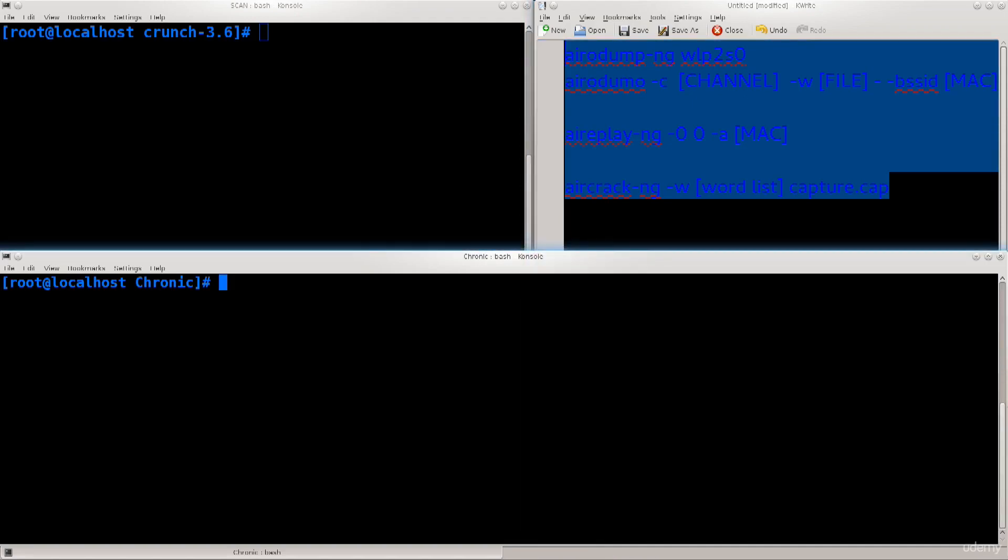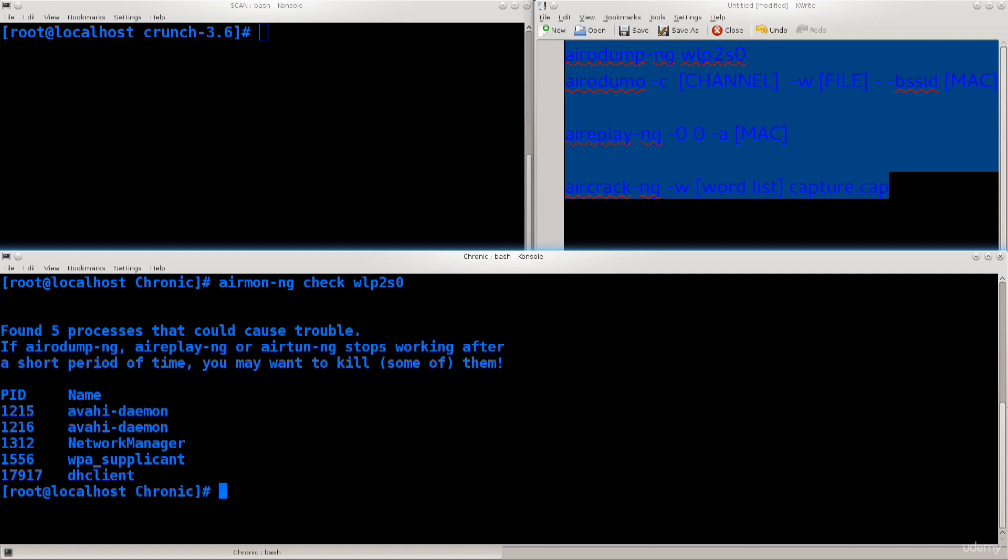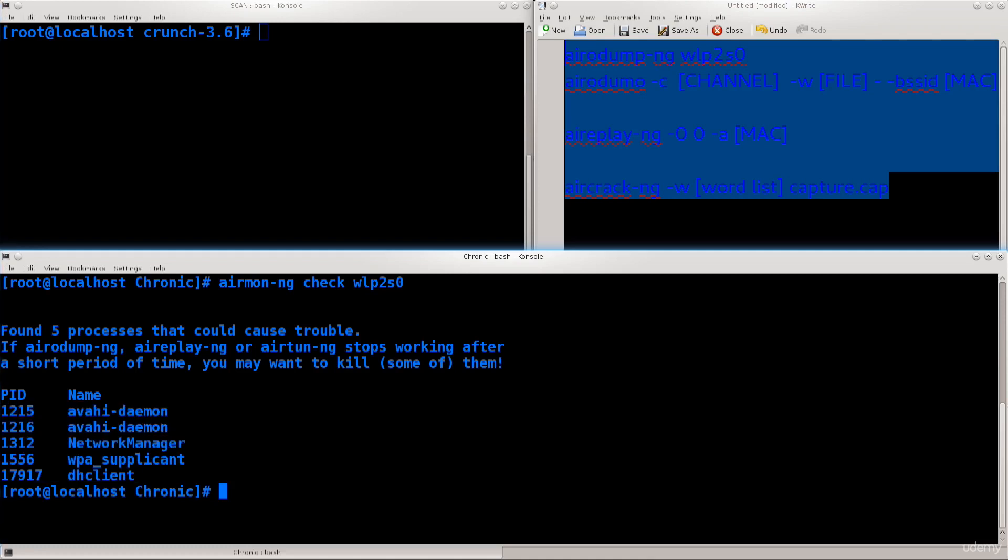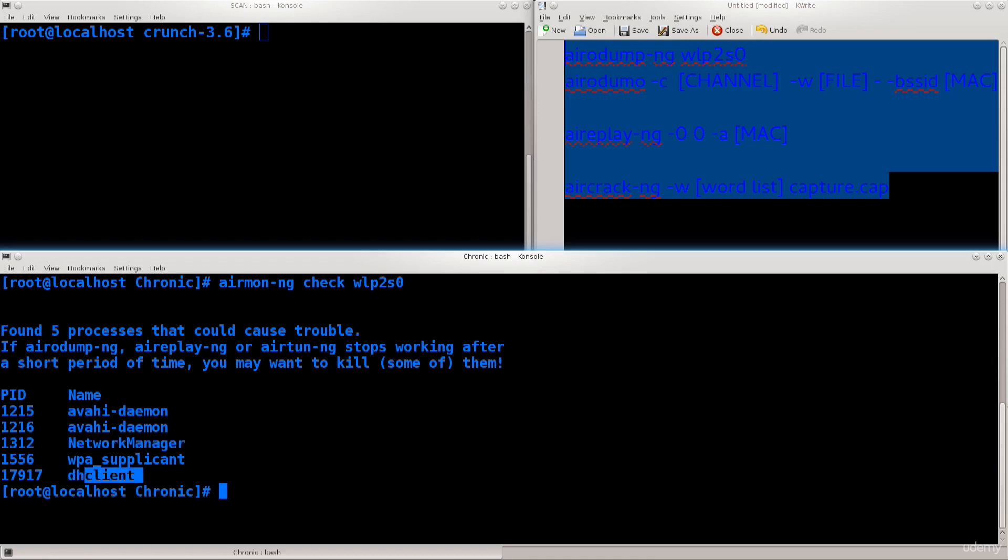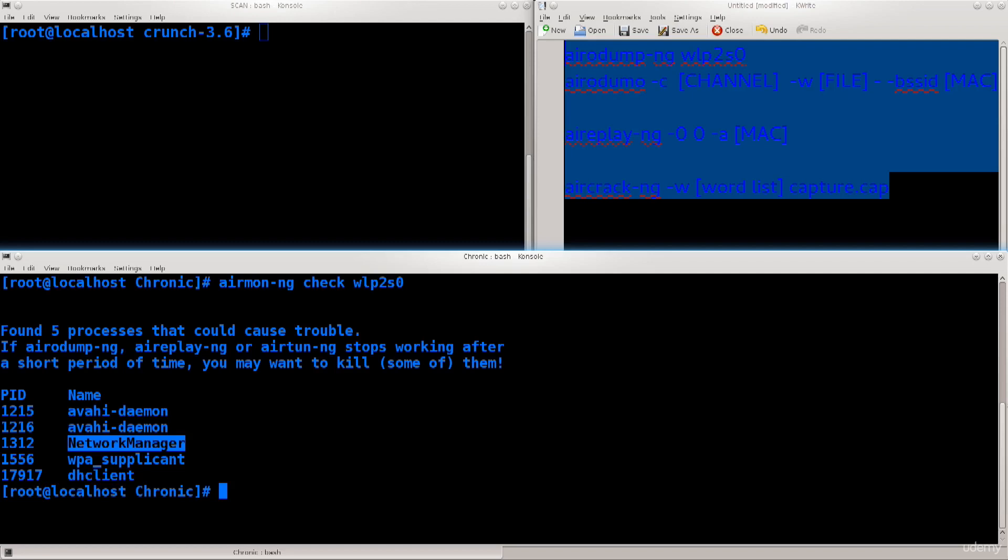Let me type in airmon-ng check wlp2s0. I want to see if there are any possible processes that could cause interference, and I see there are quite a bit of them. One of the first things you need to kill is the network manager, because even though it doesn't directly interfere, it spawns other processes that might, like the DH client, especially if your network manager is configured to automatically connect to a network.